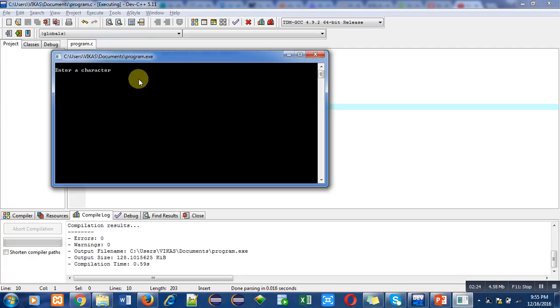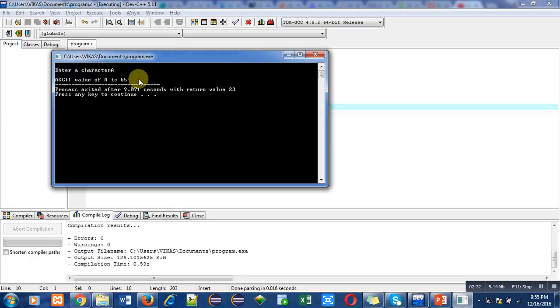It is asking for a character. I am entering capital A. As you all know, the ASCII code of capital A is 65. You can see the output ASCII value of capital A is 65.